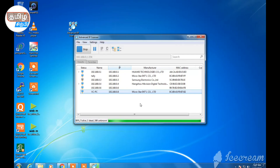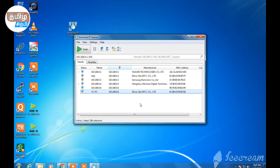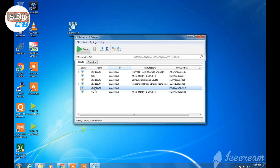Next, we can see the IP address for each device. It is easier when we use the IP address. We can see the display on the first screen.